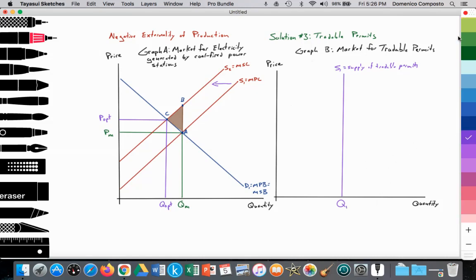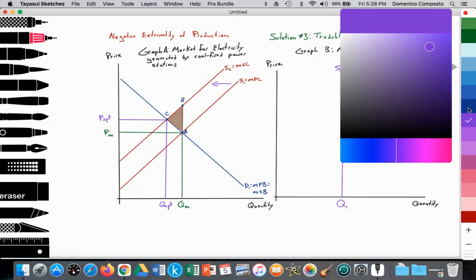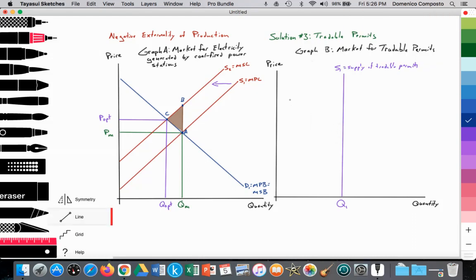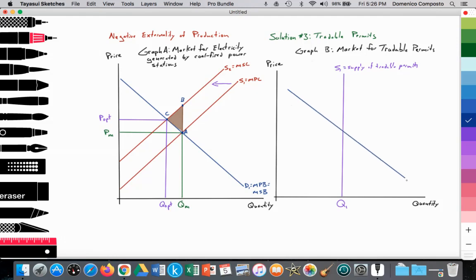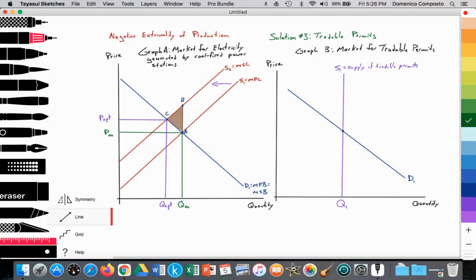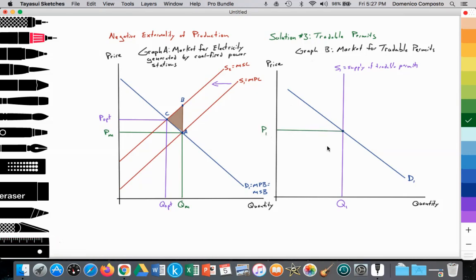Now we need our demand for permits. The demand is coming from various firms — in this case, power stations demanding permits so that they can burn coal and generate electricity. Demand is downward sloping according to the law of demand. The equilibrium is set where D1 equals S1, establishing the value of the permits at P1, with supply and demand at quantity Q1.